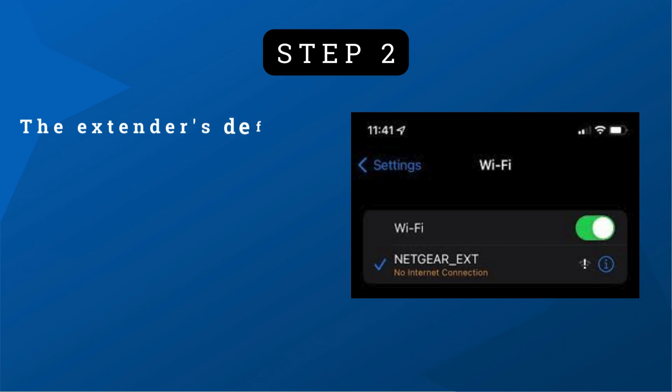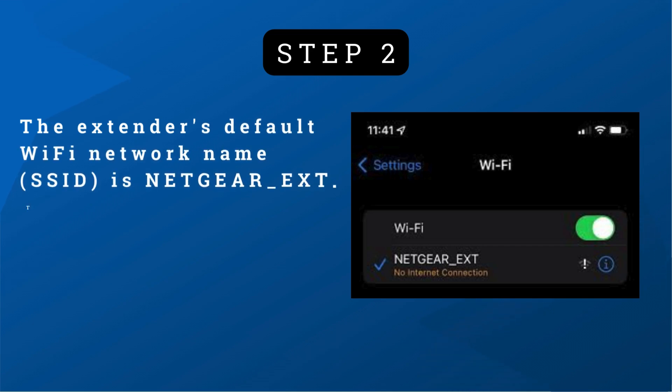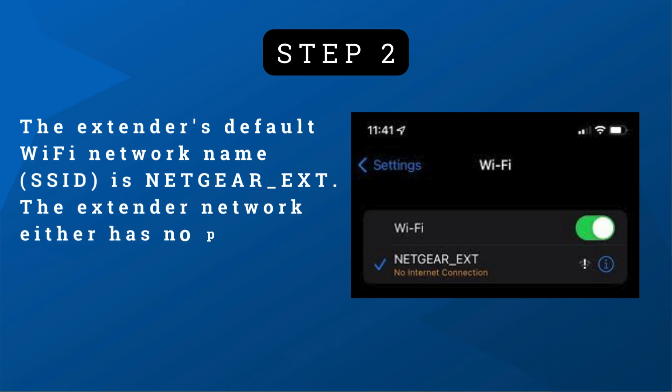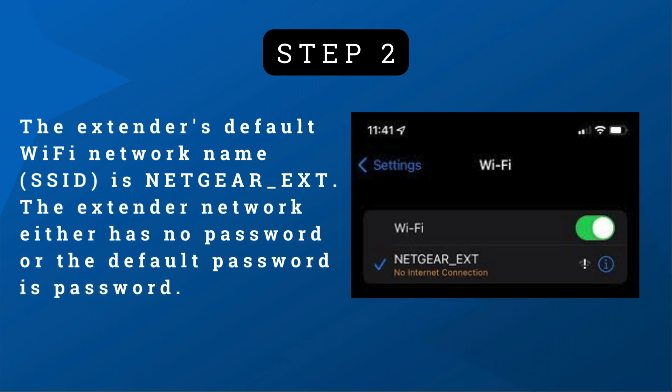Step 2: The extender's default Wi-Fi network name (SSID) is NETGEAR_EXT. The extender network either has no password or the default password is password.